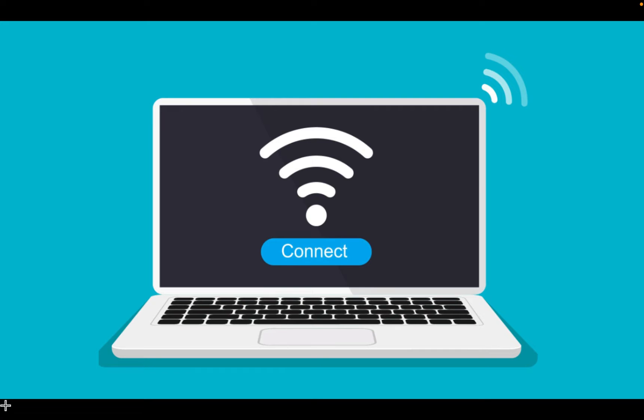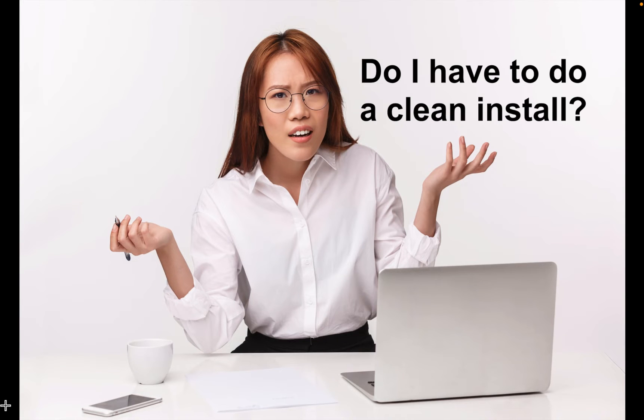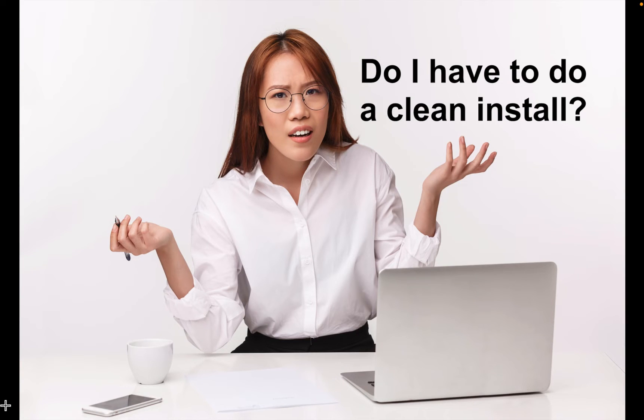You may ask, do I have to perform a clean installation? The answer is no. However, a clean installation is a good way to upgrade your operating system. Many problems can be avoided during and after installation.